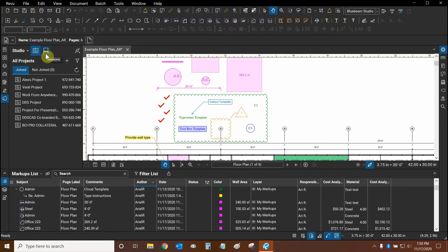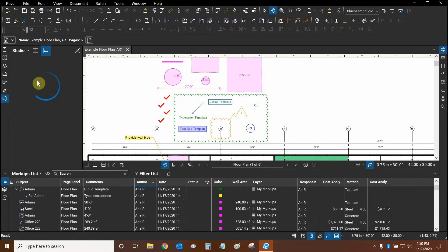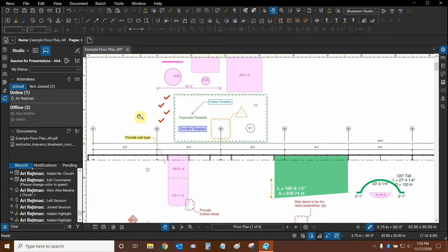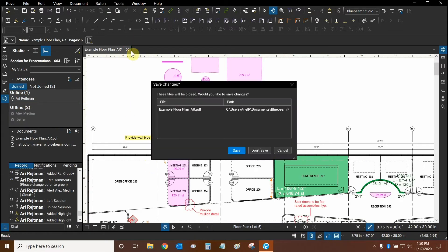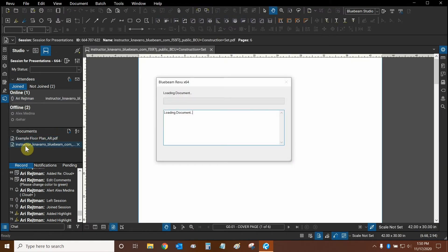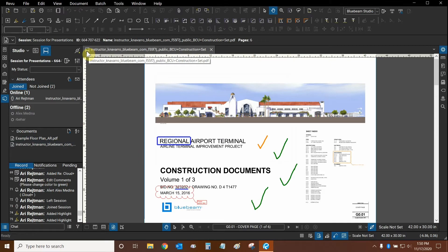Now let's go to the Studio Sessions tab. Let's open up this session for presentations. And let's look at one of the files. I'm going to close out of this local file. I'm going to open up this one. This file is located on Studio Sessions. I can tell because of the icon next to the name.